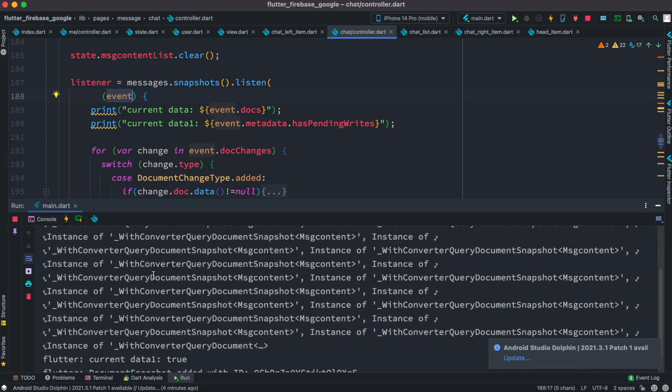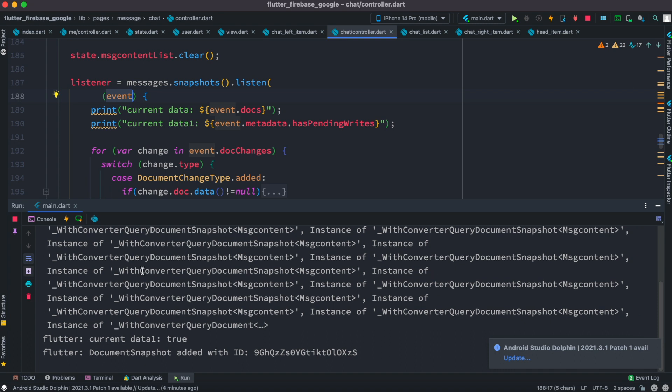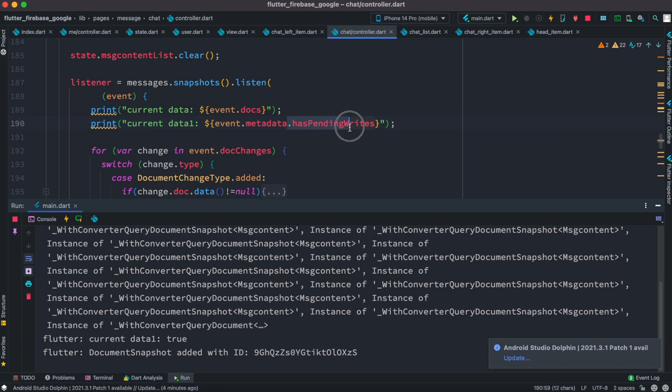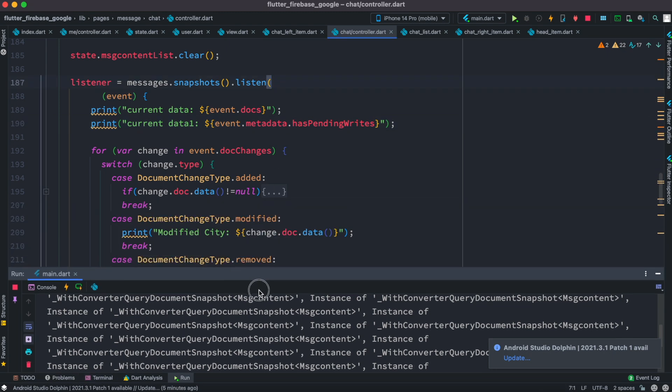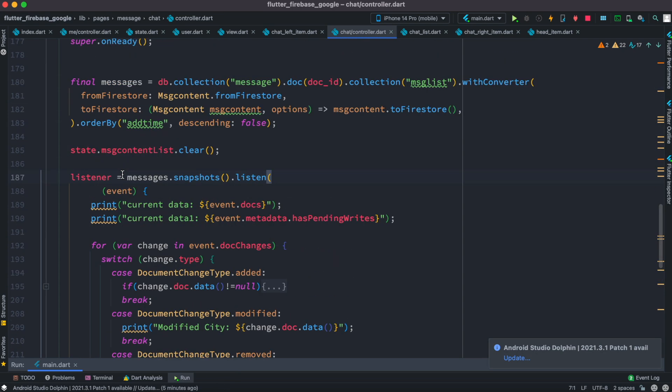They are like in a list and there are many other properties that you can listen to and take your actions. For example, hey, over here we are listening to a boolean which is called has pending writes, which returns true, which means that we are actually writing as we are listening. We are able to write the data in the backend.